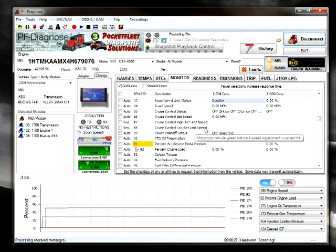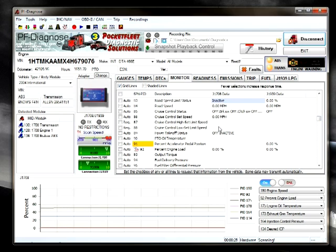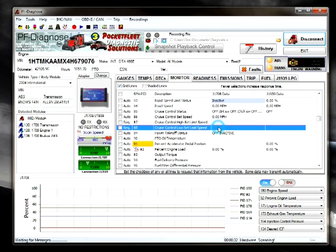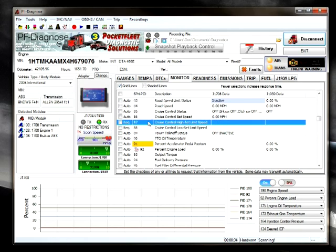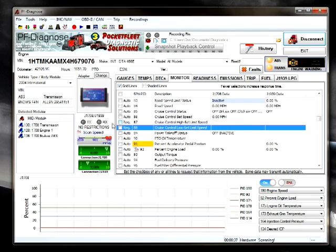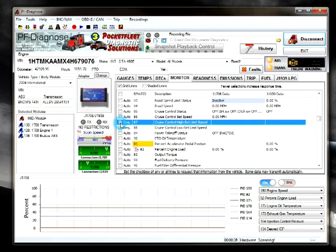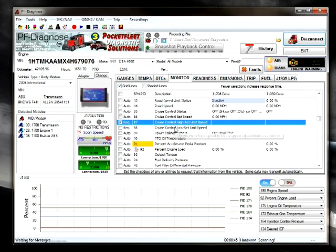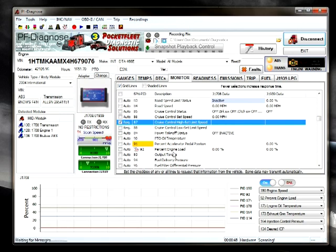One thing I should mention here is that some of the data does not appear. In some cases the data does not appear because it has not been requested. In order to request the data, we will check the box on the left hand side. This will send a request to the ECM asking for that data to be populated. If it is available, it will.